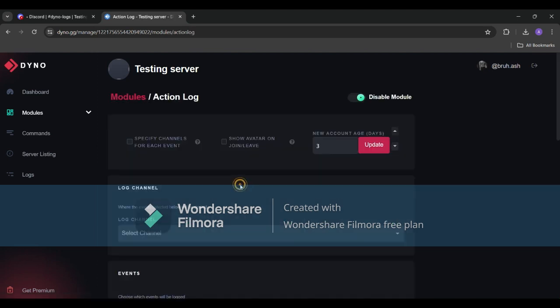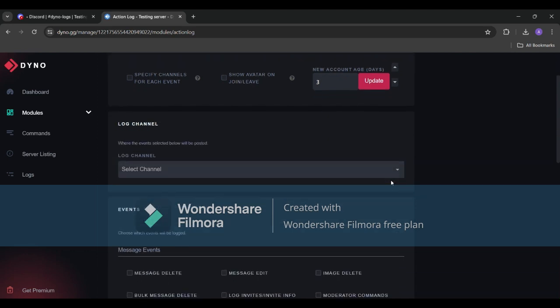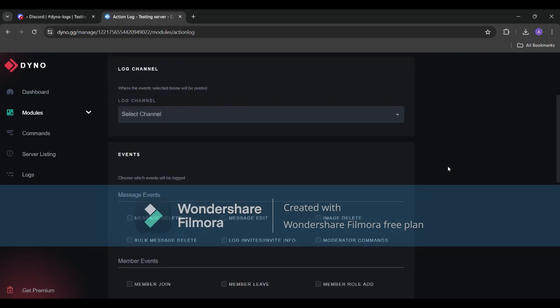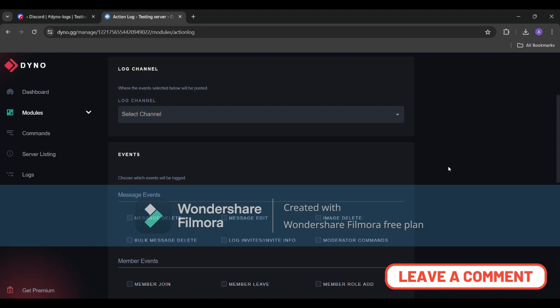Now let's configure our action log settings. Click on the settings button next to the module. Here you can choose which actions you want Dyno to log. From message deletions to role changes you have full control. Make sure to tailor these settings according to your server's needs. It's all about finding the right balance between oversight and clutter.